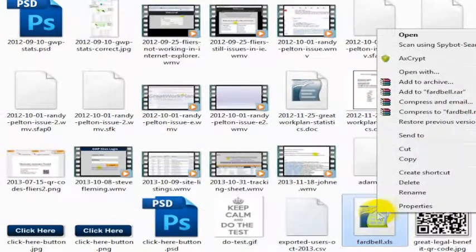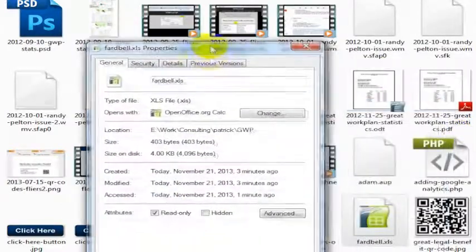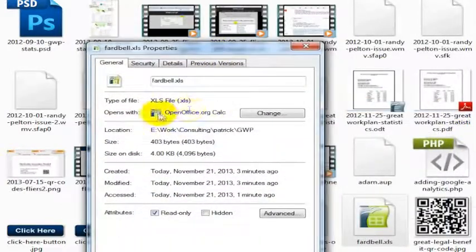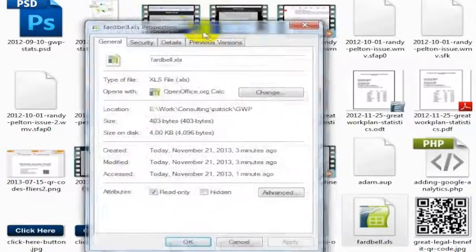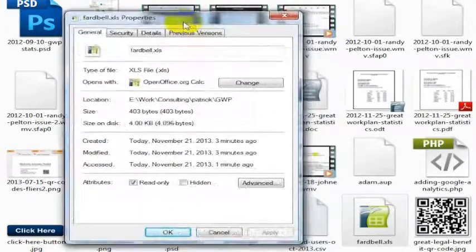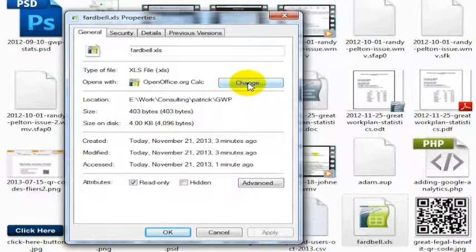If I go into the properties of this, I can see that it's going to try and open with OpenOffice calc. Well, there's a lot of reasons that that is an issue with this particular file. I won't go into all of that, but I can't get this file to open properly in OpenOffice.